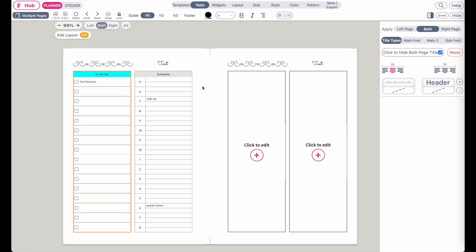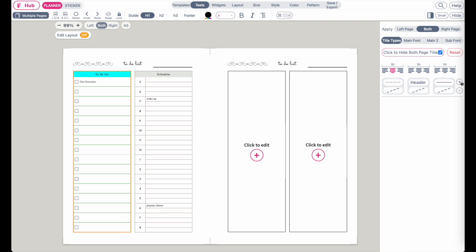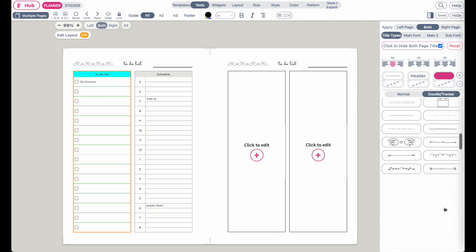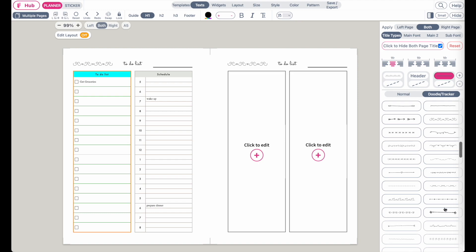So to the right side, here you will get some extra space where you can type in the header, for example 'to-do list' like this. And you can also add a third one like this, and then maybe also make this one a doodle like this.